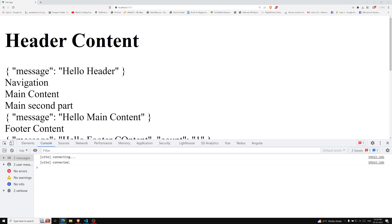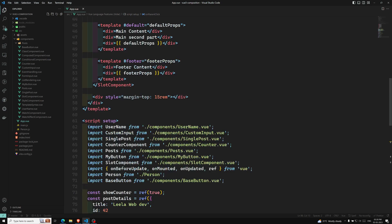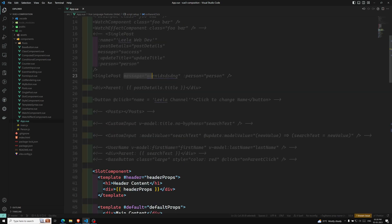So this provide and inject property — when will we use it? Whenever we need to pass data from parent to child, normally we use props. This is the common thing. Whenever we are trying to pass data, we use the props concept.